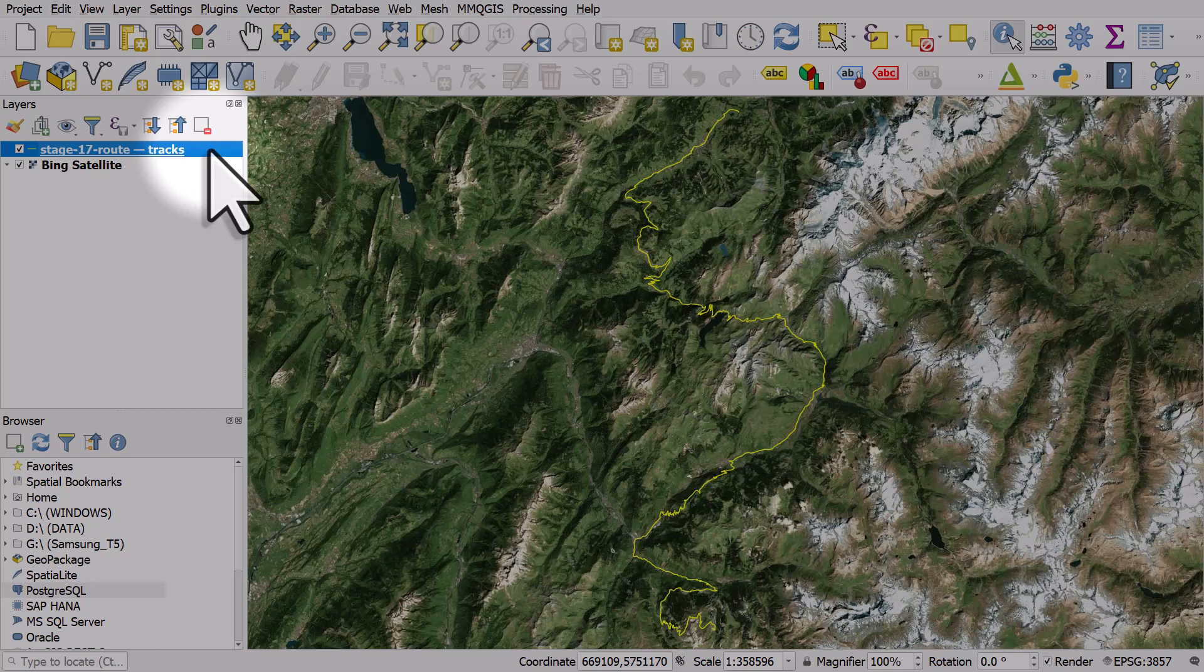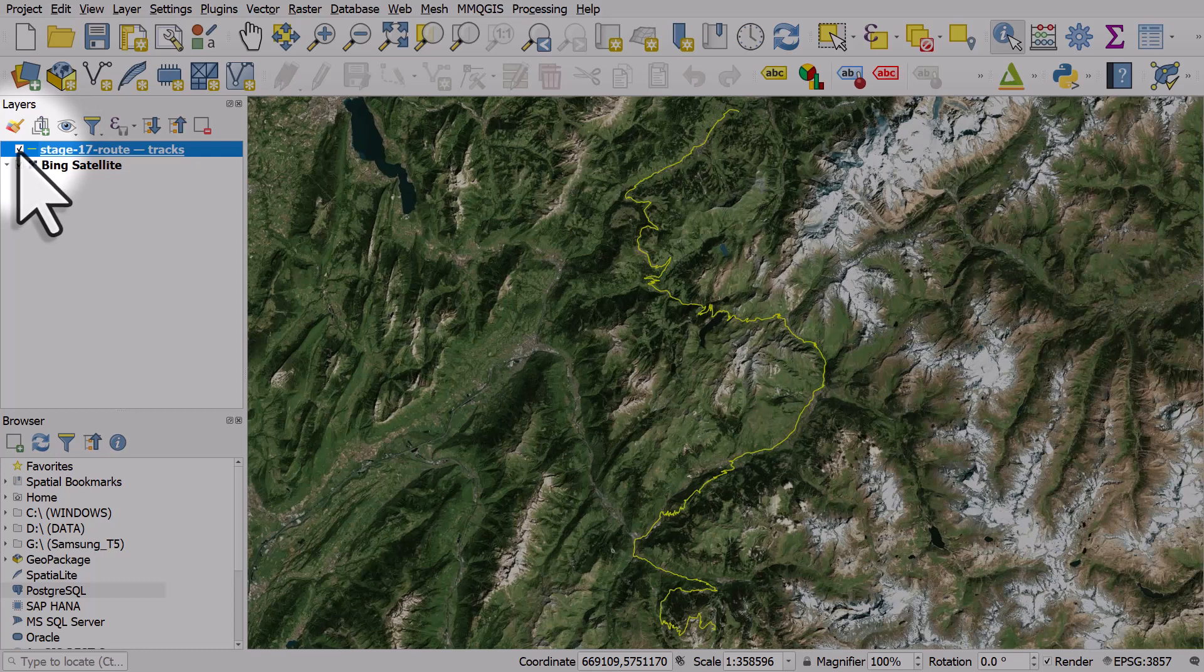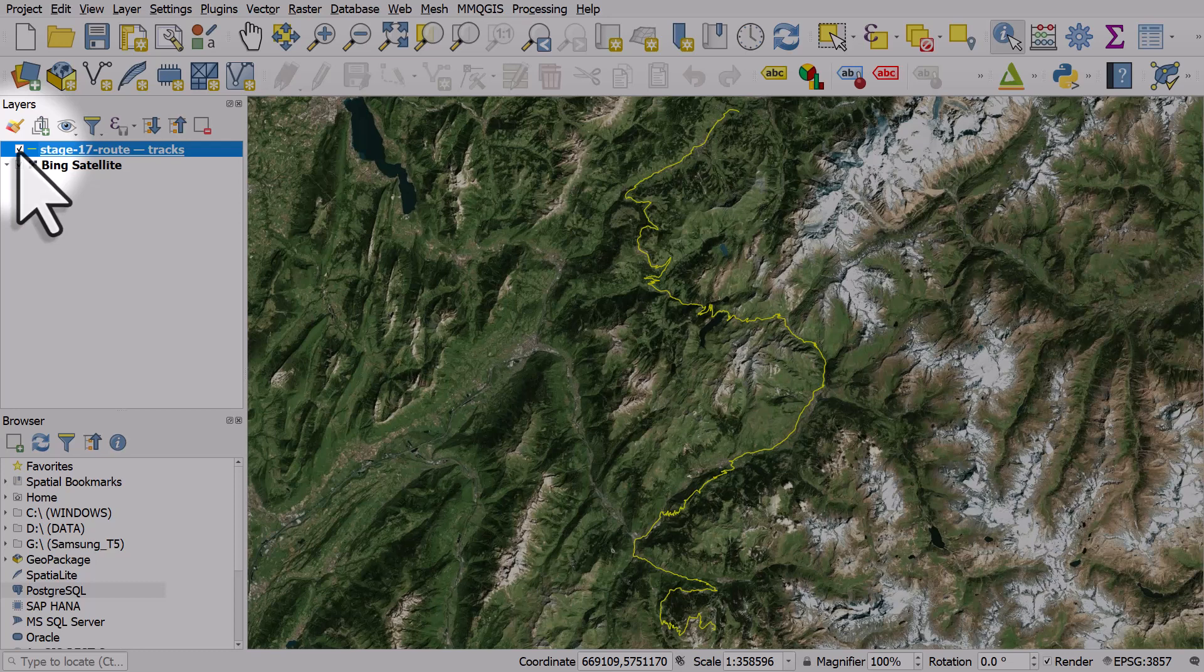So it's a GPX file and that's the yellow line. I want to save this as a shapefile, but I could save it in just about any other geographic file format.